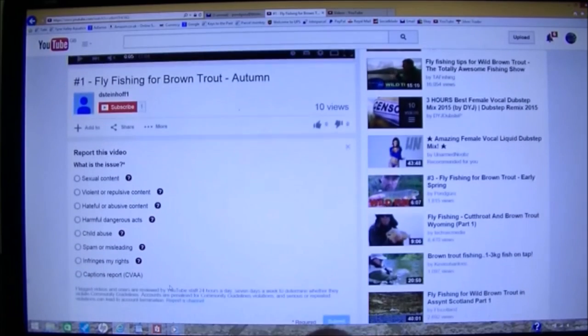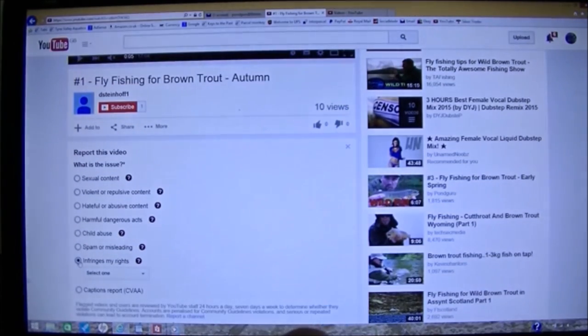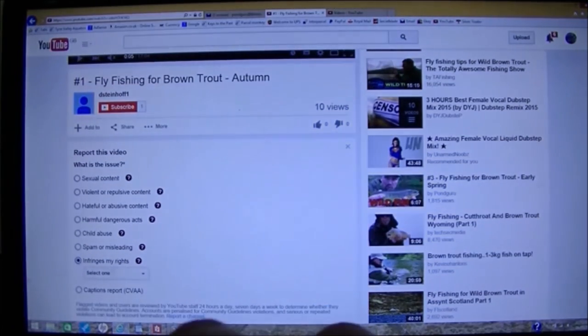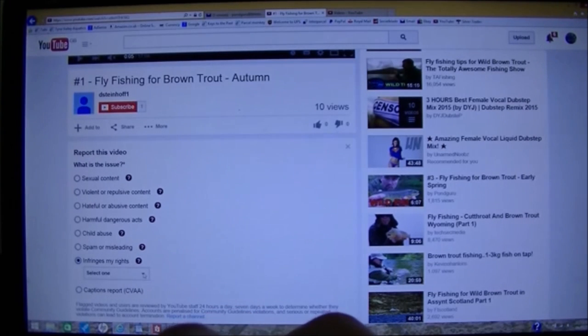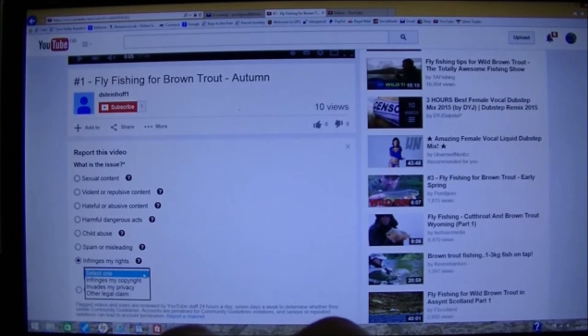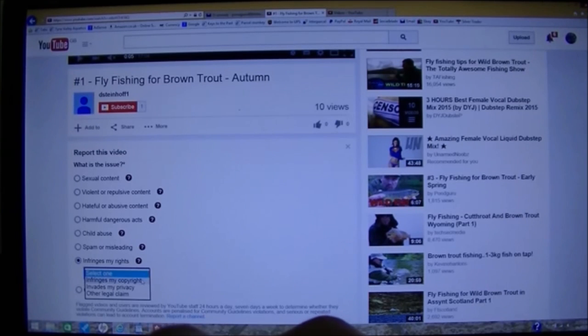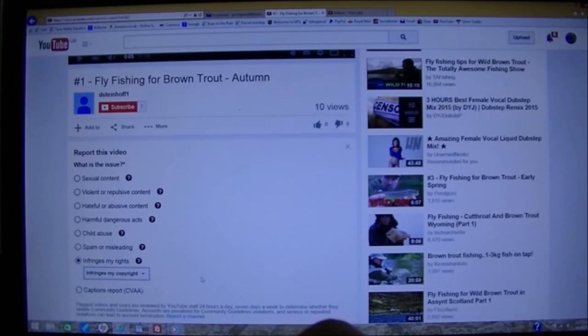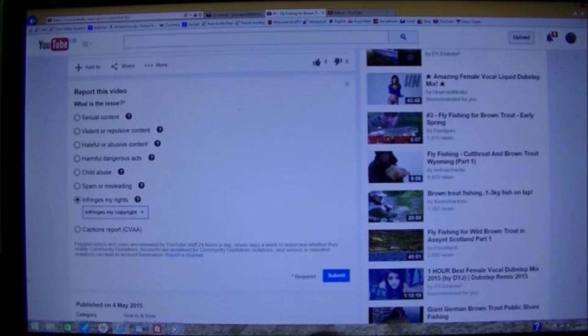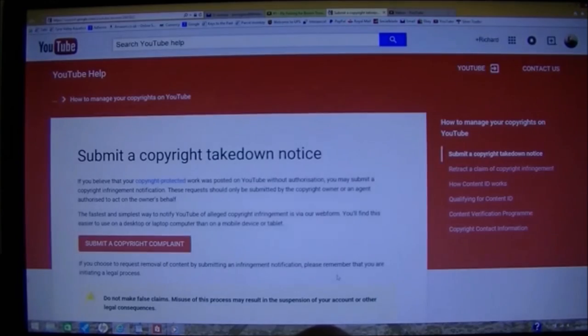What's the issue? Infringes my rights. Select one. Infringes my copyright because they've uploaded my video. Submit.